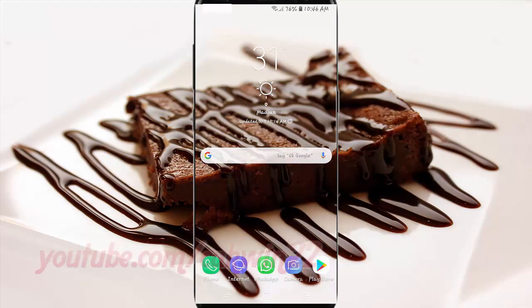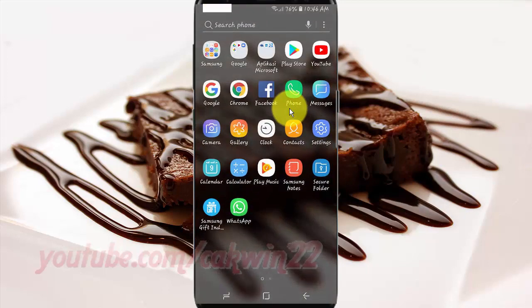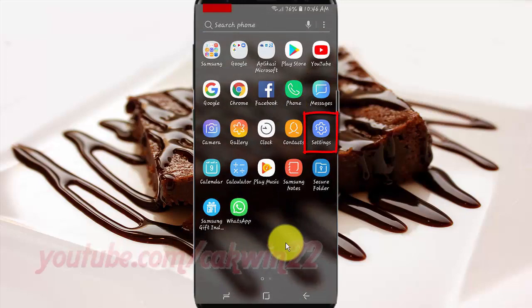To enable or disable show icon only in lock screen notifications on Samsung Galaxy S9 or S9 Plus, open Settings. From a home screen, swipe up or down from the center of the display to access the apps screen. Tap Settings.